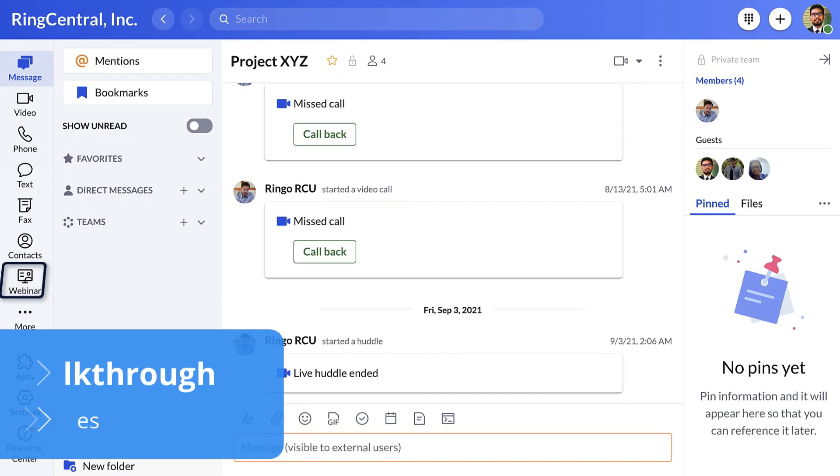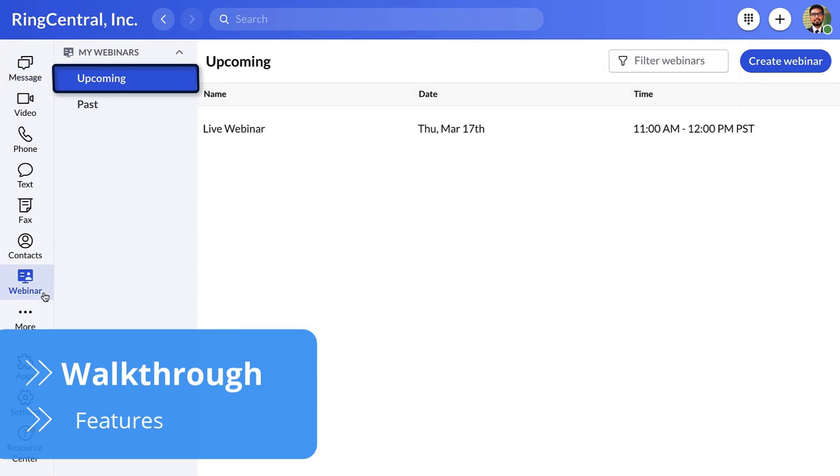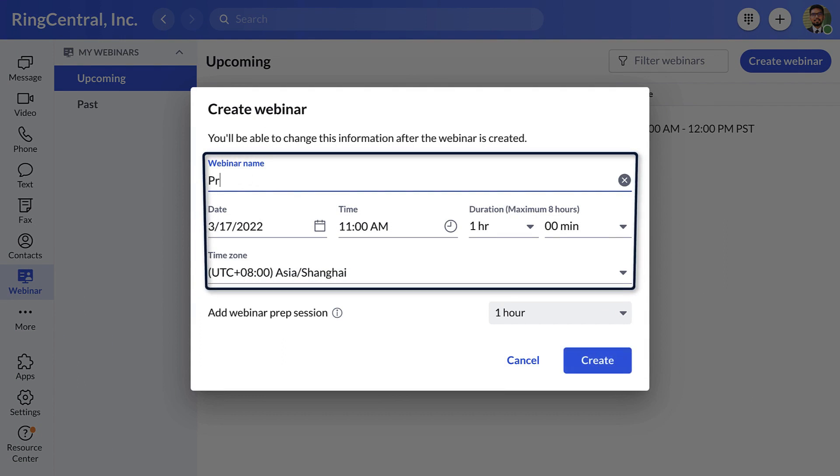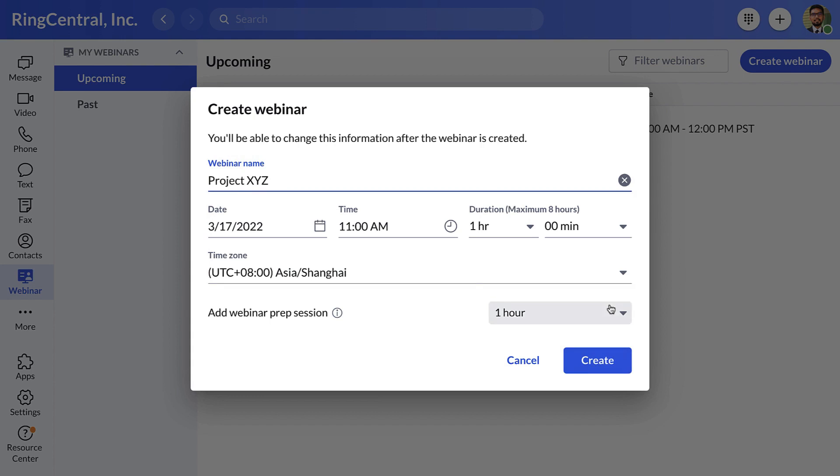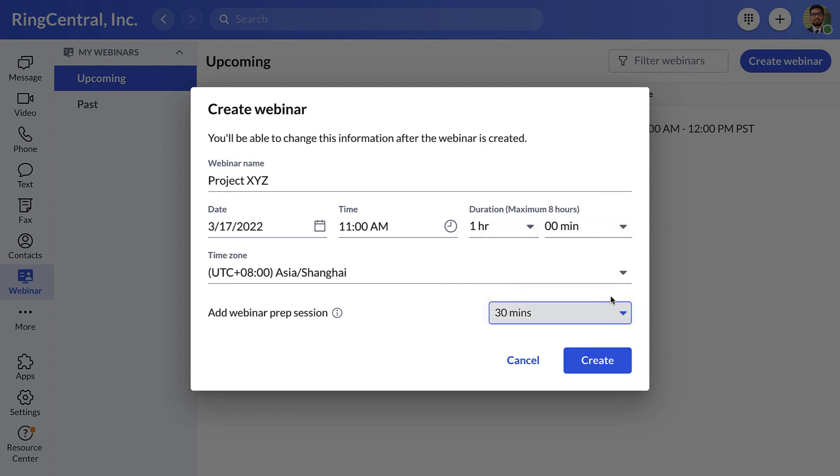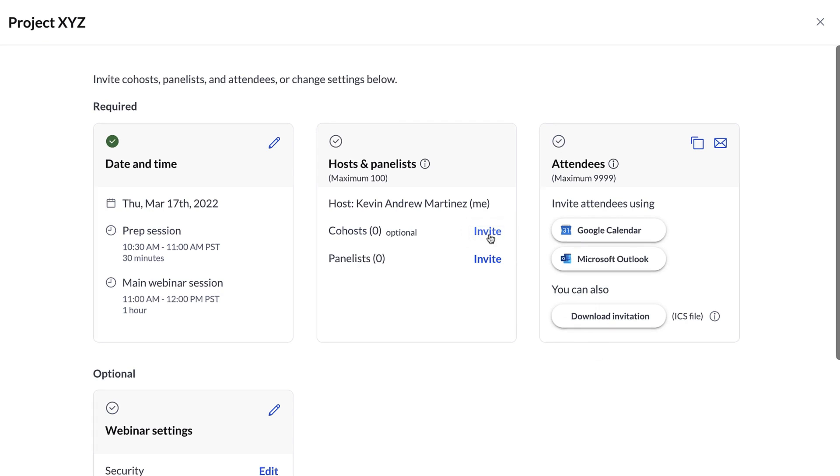Setting up the platform is refreshingly straightforward with user-friendliness at its core. Once logged in, you'll be met with an intuitive dashboard. From here, you can initiate the setup process by creating a new webinar.